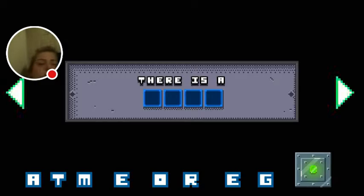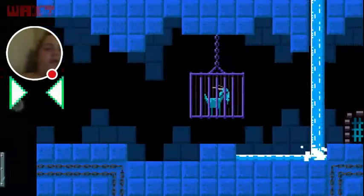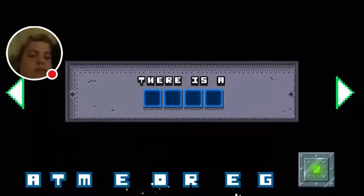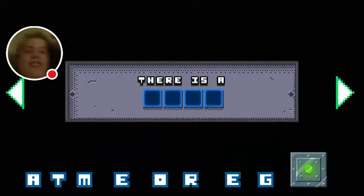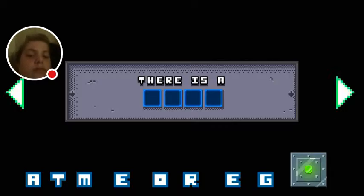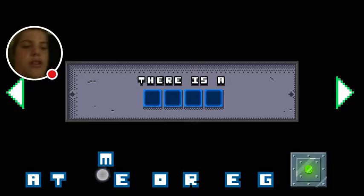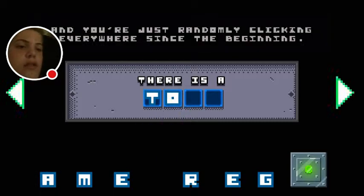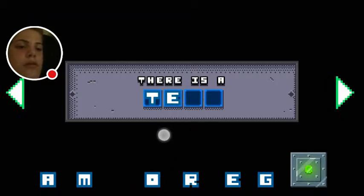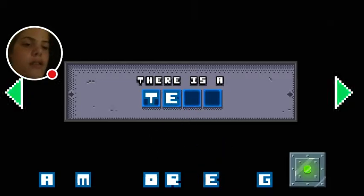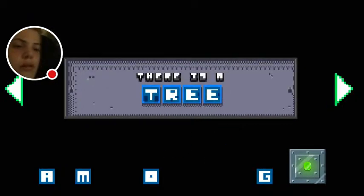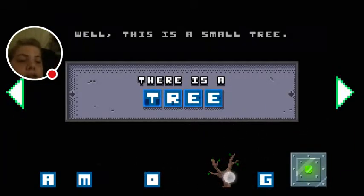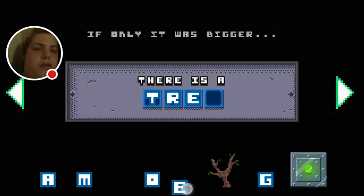What letters do I have? What letters? I can't think. I have the feeling you're stuck. Yes, I am stuck. Perhaps you're not speaking English. And you're just randomly clicking everywhere since the beginning. I have the feeling you're stuck because I don't. Except, let's go to the place. Yes, I got it. Well, this is a small tree. If only it was bigger.